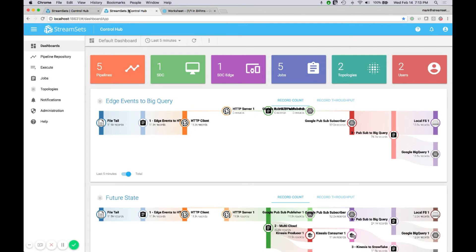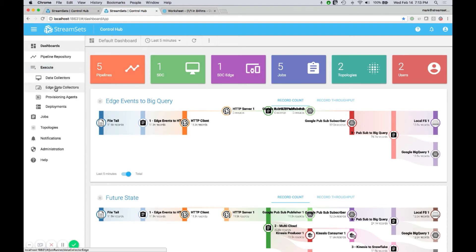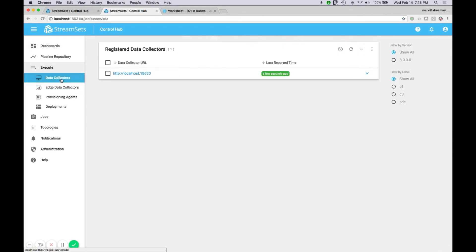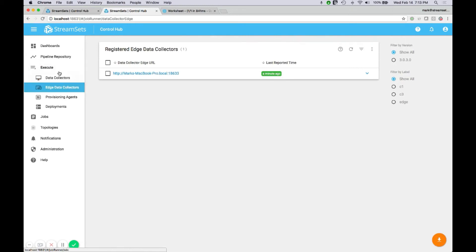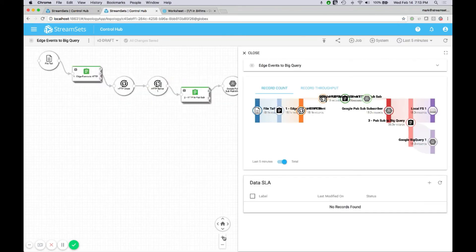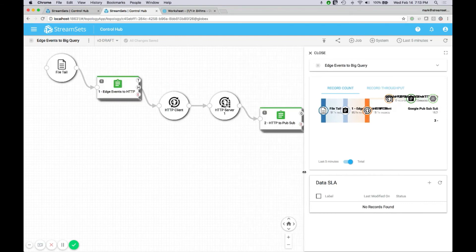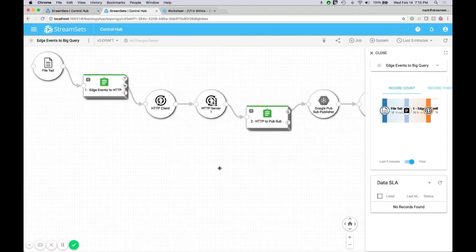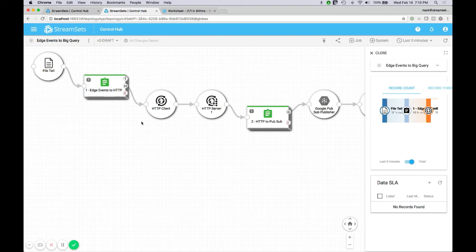Let's take a peek at some cloud-related pipelines. In this control hub, we have an edge data collector registered, as well as regular data collectors — the main agents. The edge data collector is a very lightweight agent that can collect data and have bidirectional communication with the control hub. We can push pipelines out to it and get metrics back. This is suitable for IoT, lightweight devices, sensors, and thousands of Windows boxes for cyber security use cases where we're scraping logs.